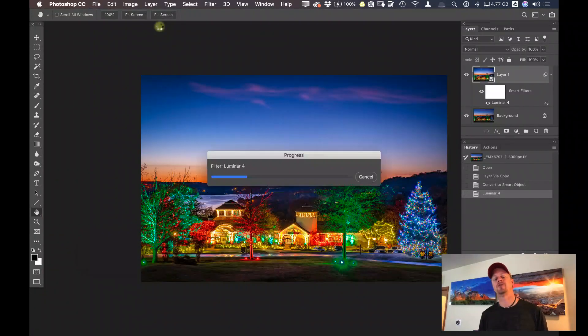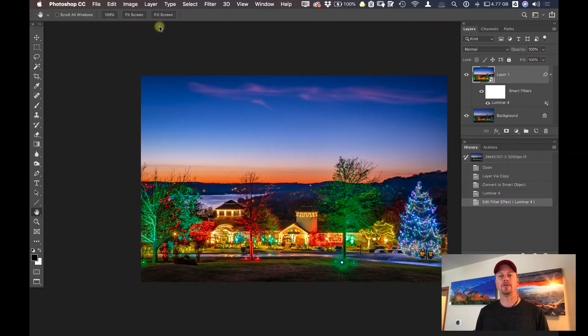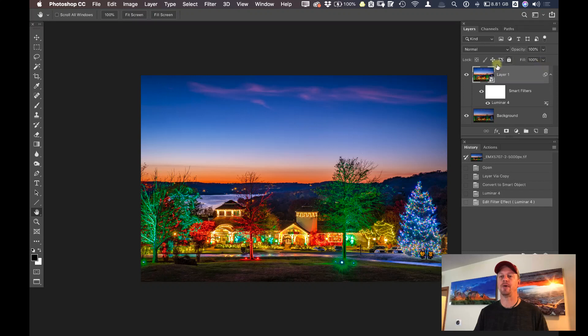So this is one of the advantages of using Luminar 4 as a plugin inside of Photoshop, especially when you're using it as a smart object. If I did not make this a smart object,